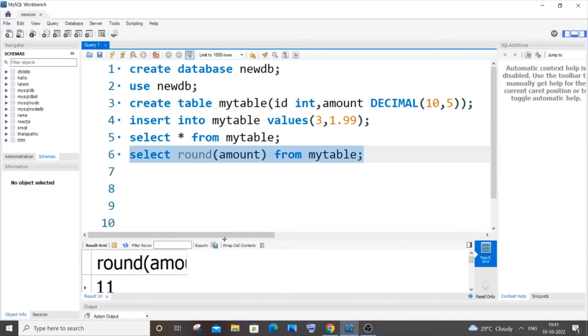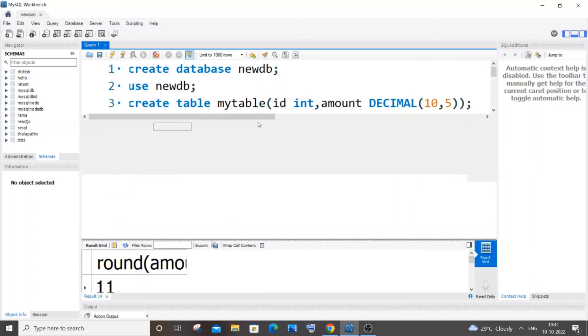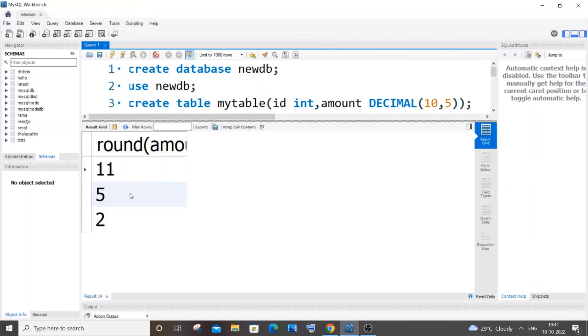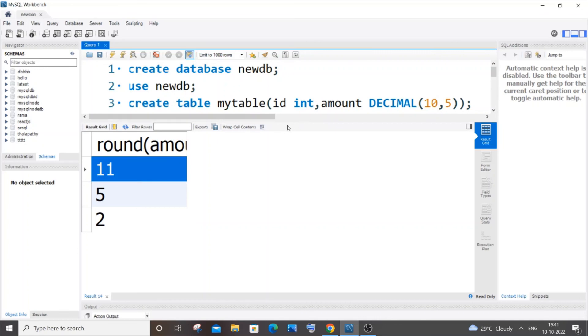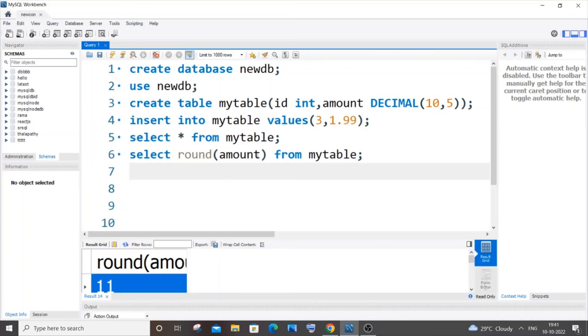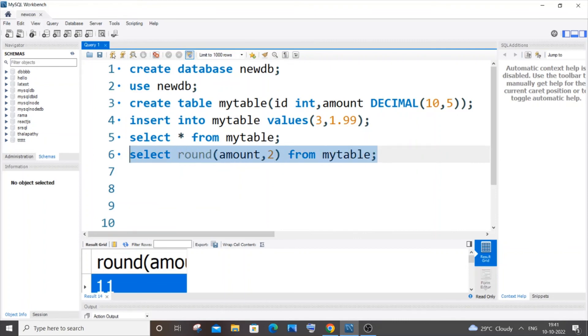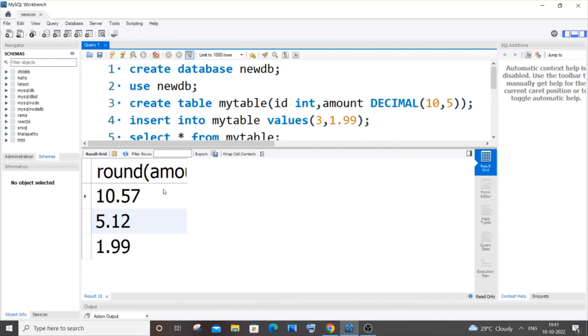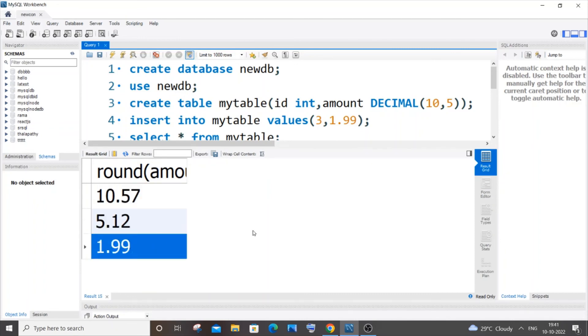Here you can see I'm getting the output as 2, 5, and 11. This works fine. Another thing - you can also specify the number of digits. I'll go with 2 now and run it. Here you can see this time it's getting rounded off to two decimal places, the exact same thing